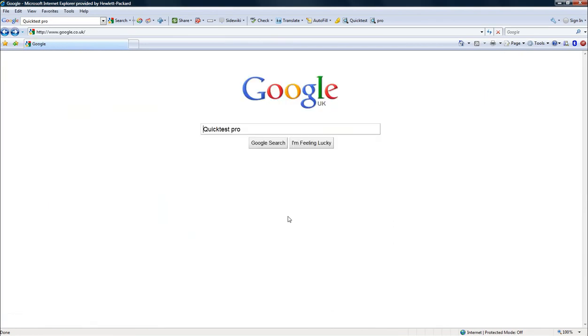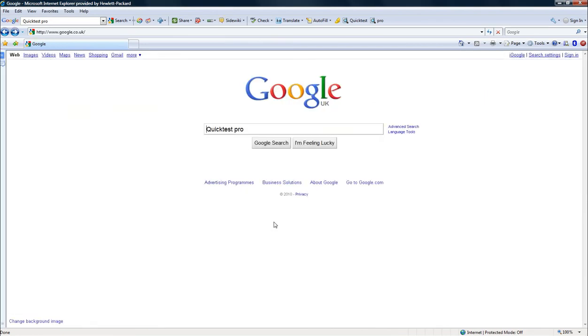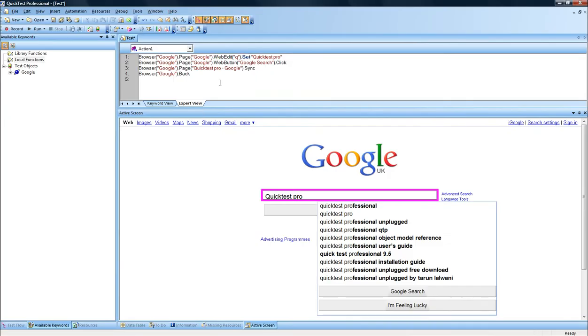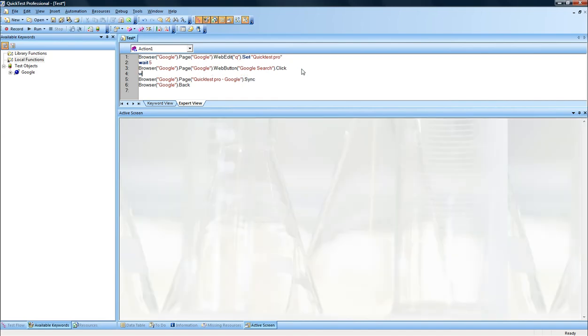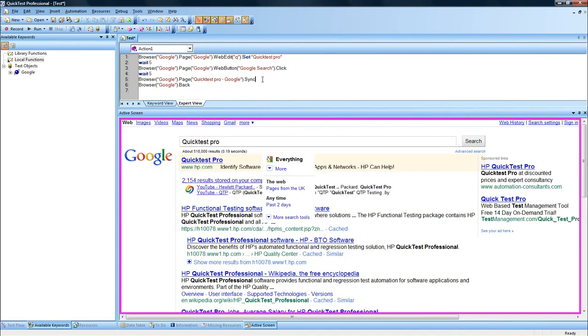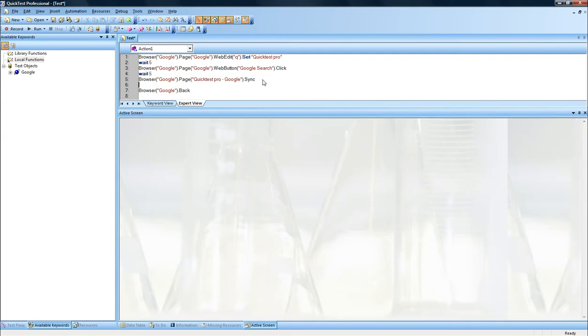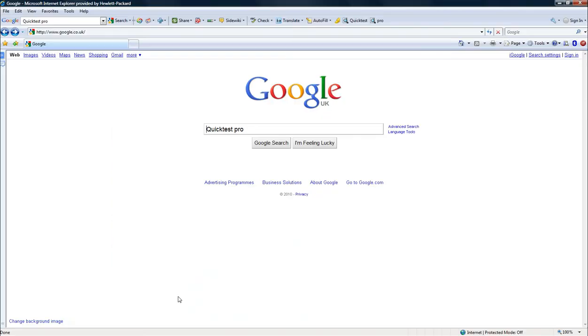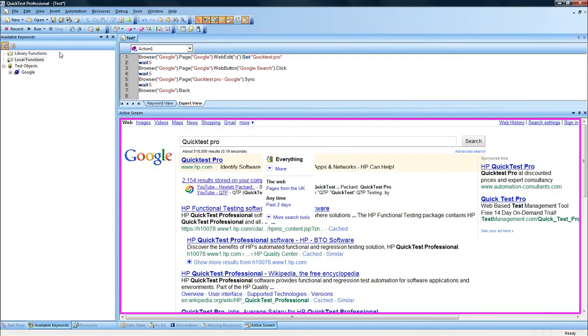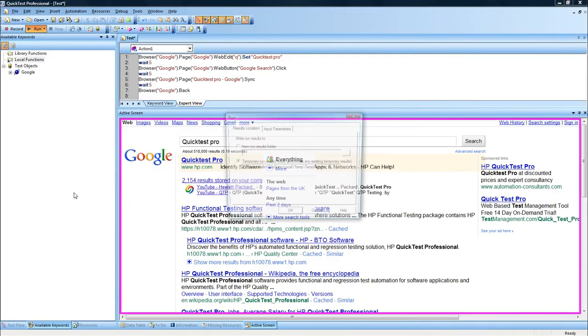You can, if you want, slow down the process and put wait statements in between maybe five seconds, so you will see exactly what happens. So let's see what we've got here if I replay the script in this following way. So I'll just erase Quick Test Pro so you guys can see it, and I'll replay it.